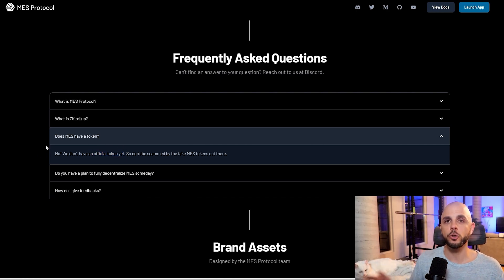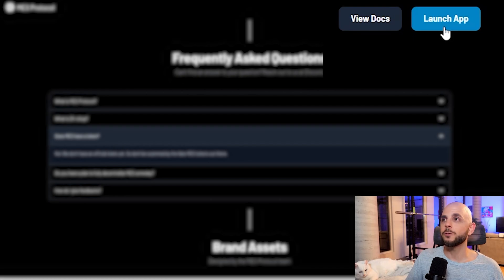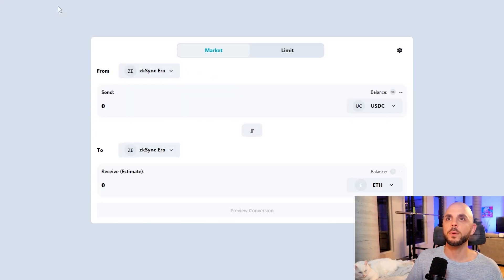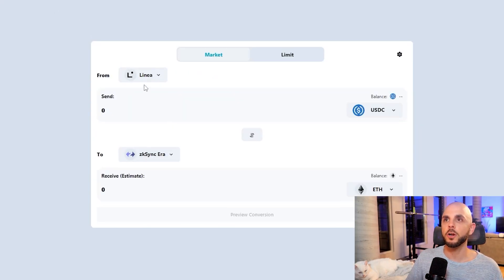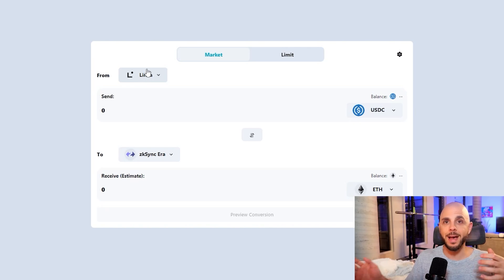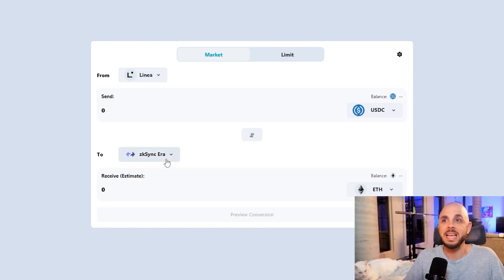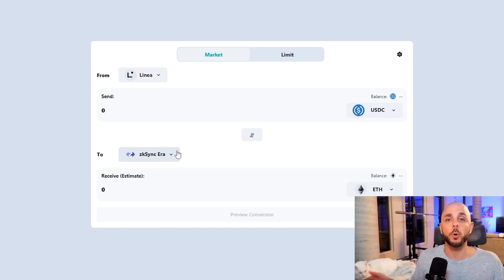So you can hit two birds with one stone here. But the other thing, if we click launch app and then we go to trade MES convert, you can convert from Linea into ZK Sync and ZK Sync is another airdrop that I'm going to be farming.